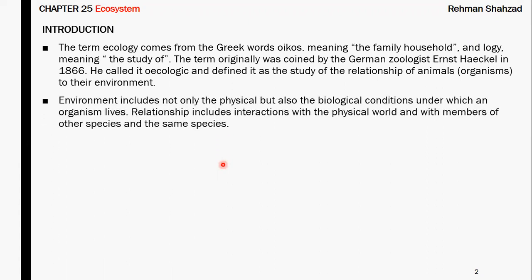The environment is not just physical components — we will not consider only those. The biological conditions in which a living organism exists are also part of the environment. In this relationship, we include interactions of living organisms with the physical world, with other species, and with their own species.